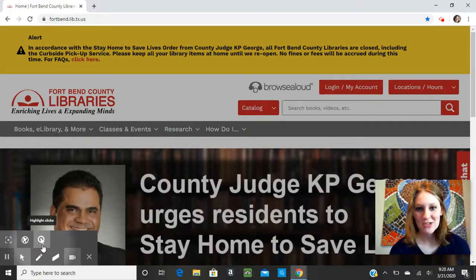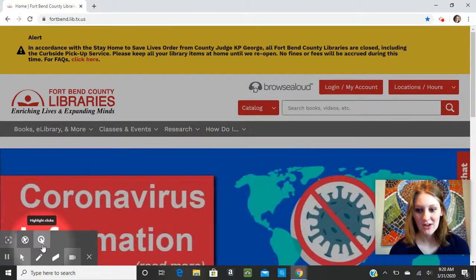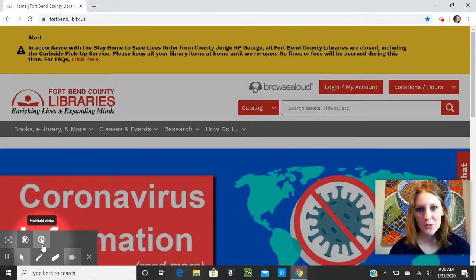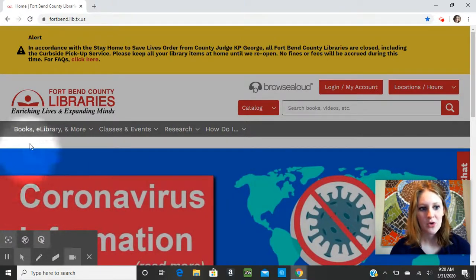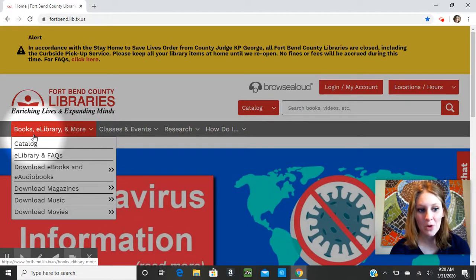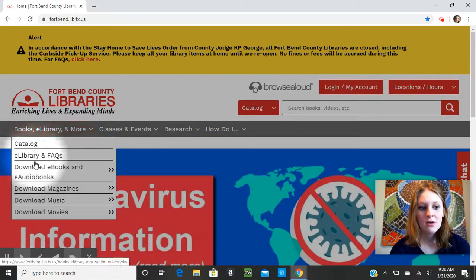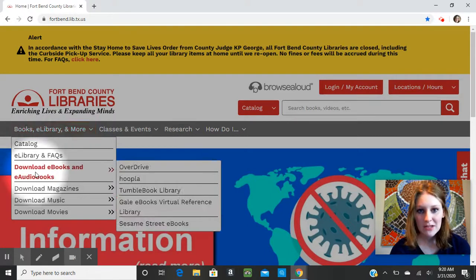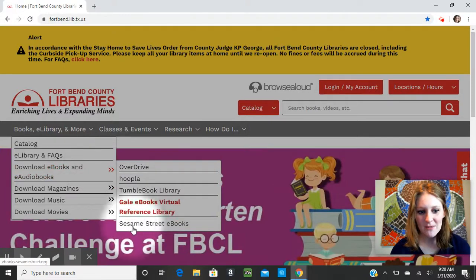As you can see on my screen, I'm just starting on the library homepage. Once you're here, you will go over to Books, eLibrary, and More. Then Download eBooks and eAudiobooks, and then we're going to go down to the bottom of this list to Sesame Street eBooks.